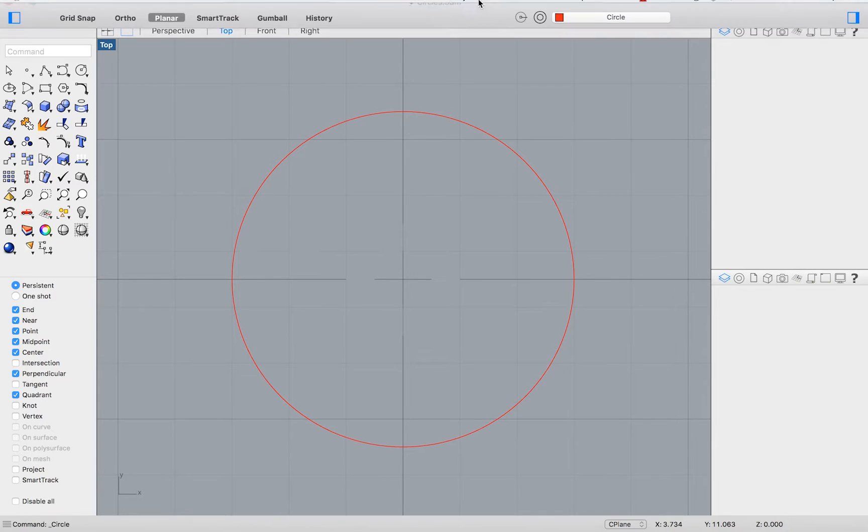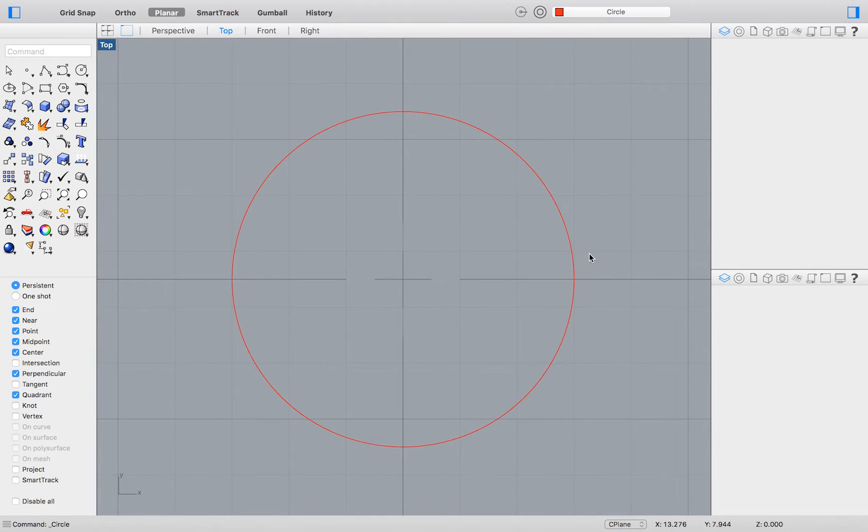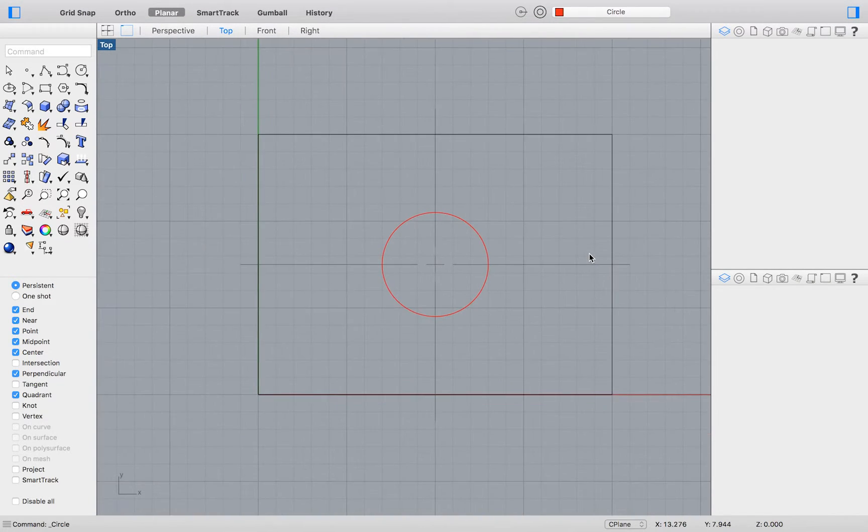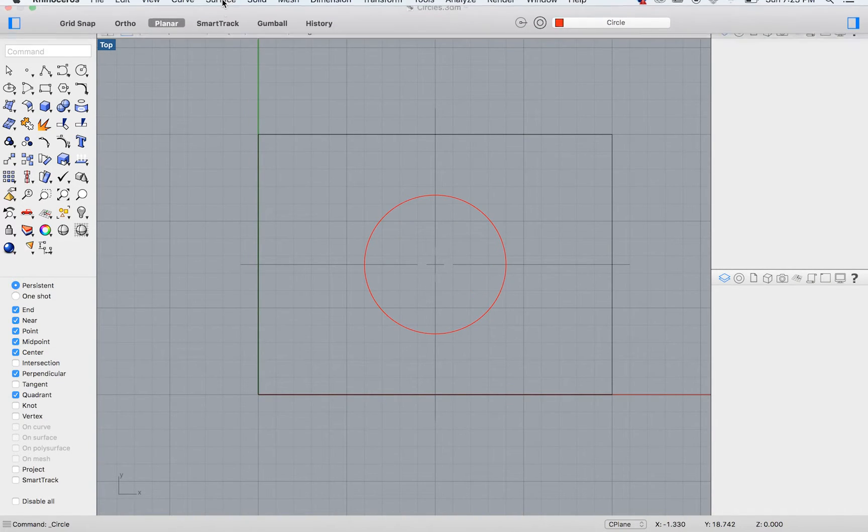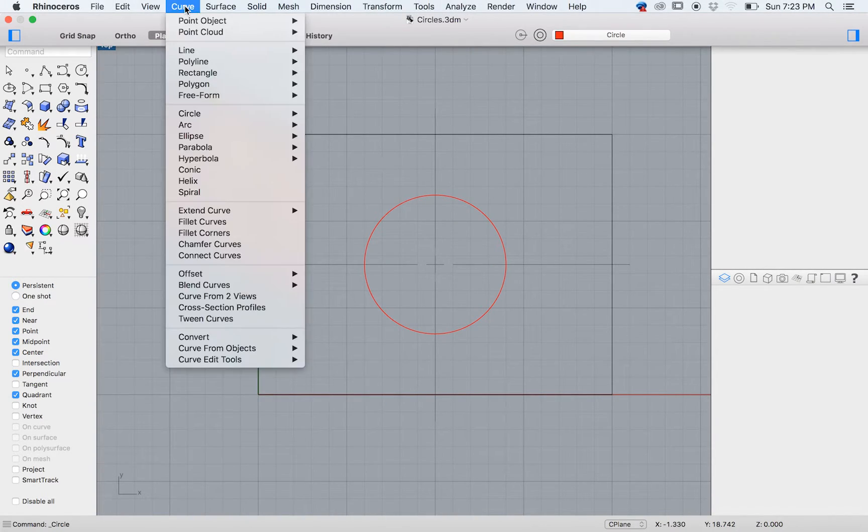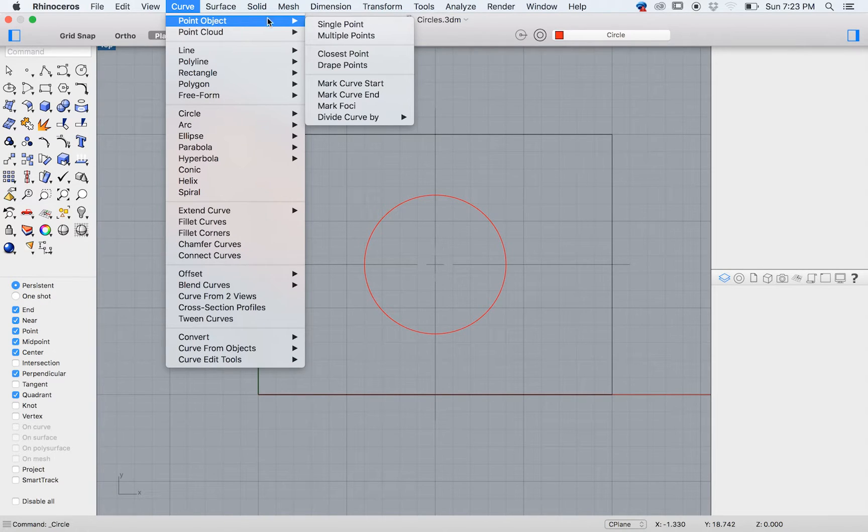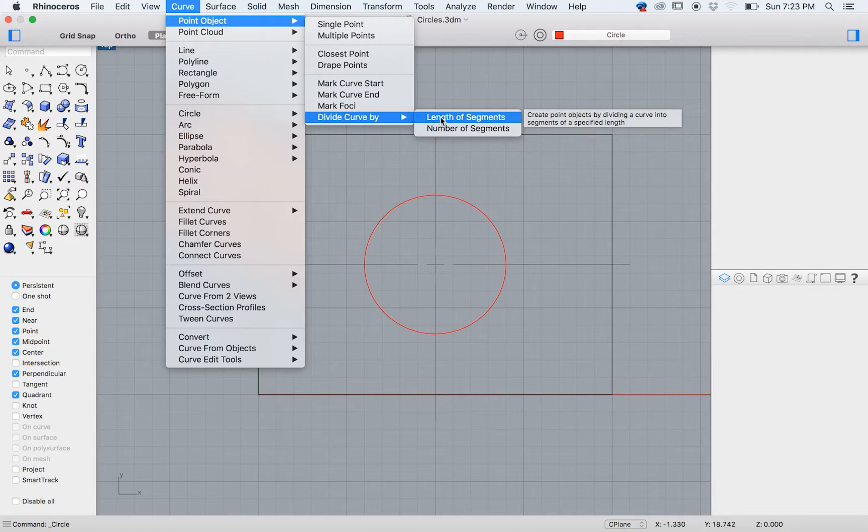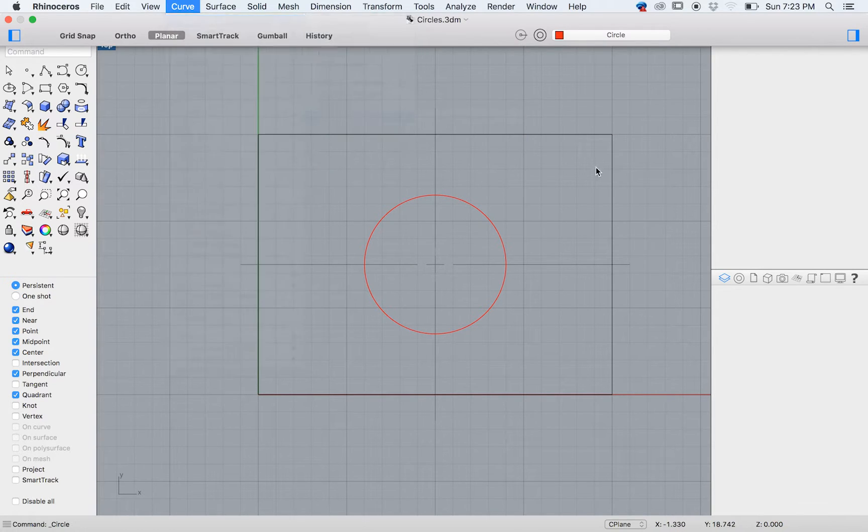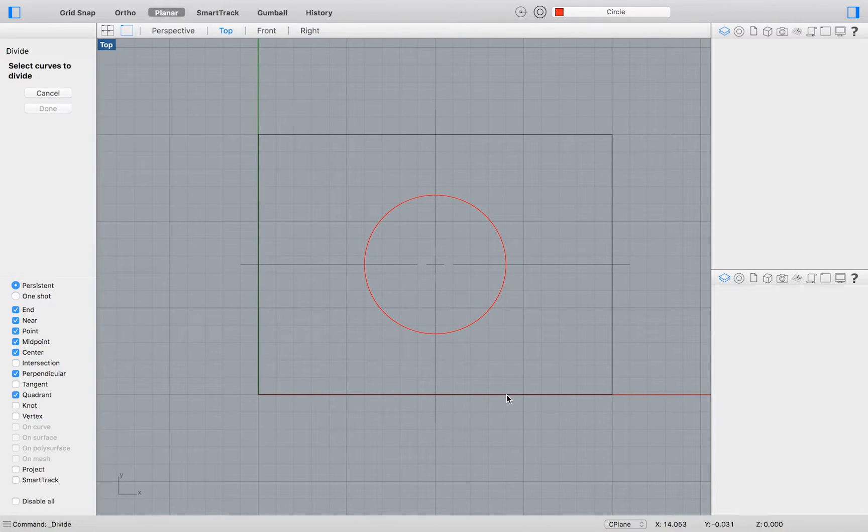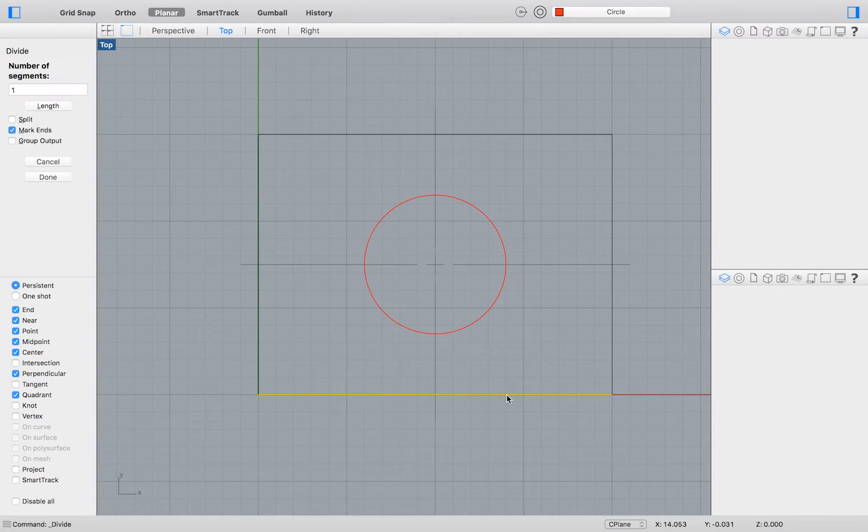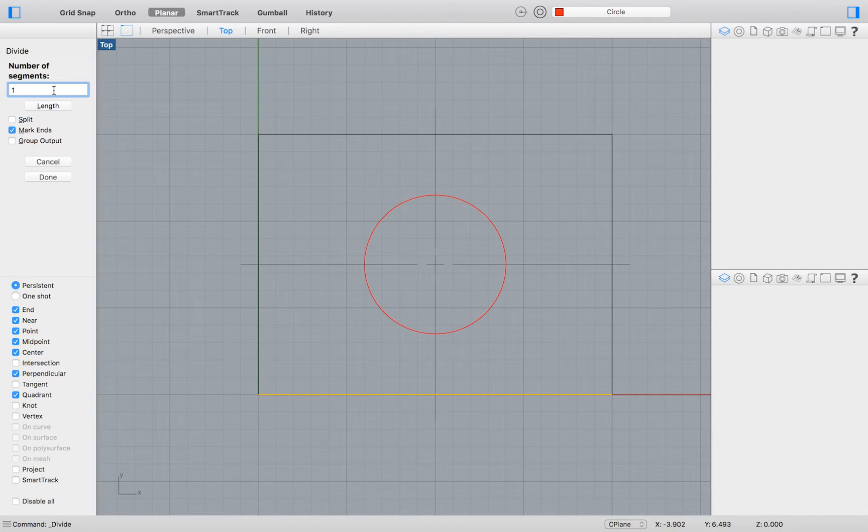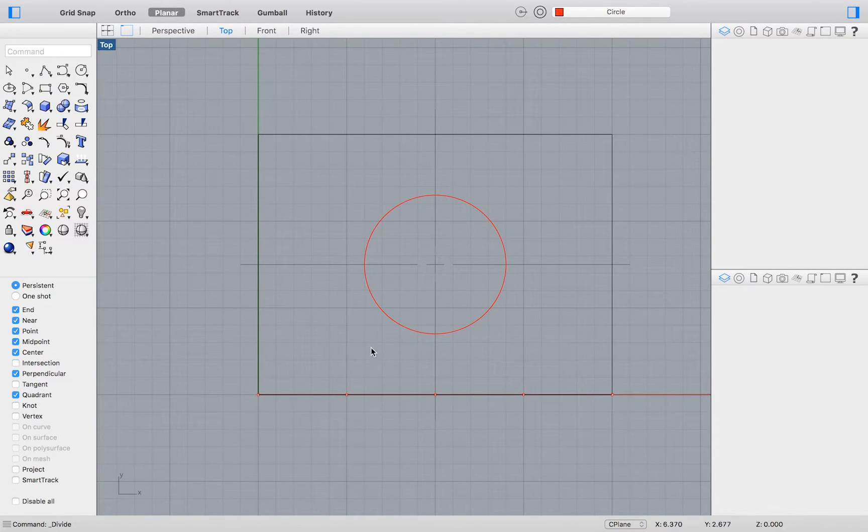Now we will divide our bottom line into 4 segments. Do so by going to the top menu and selecting Curve, Point Object, Divide Curve by, Number of Segments. Select the bottom line of your drawing as the line to divide, then enter 4 as the number of segments to divide your line into.